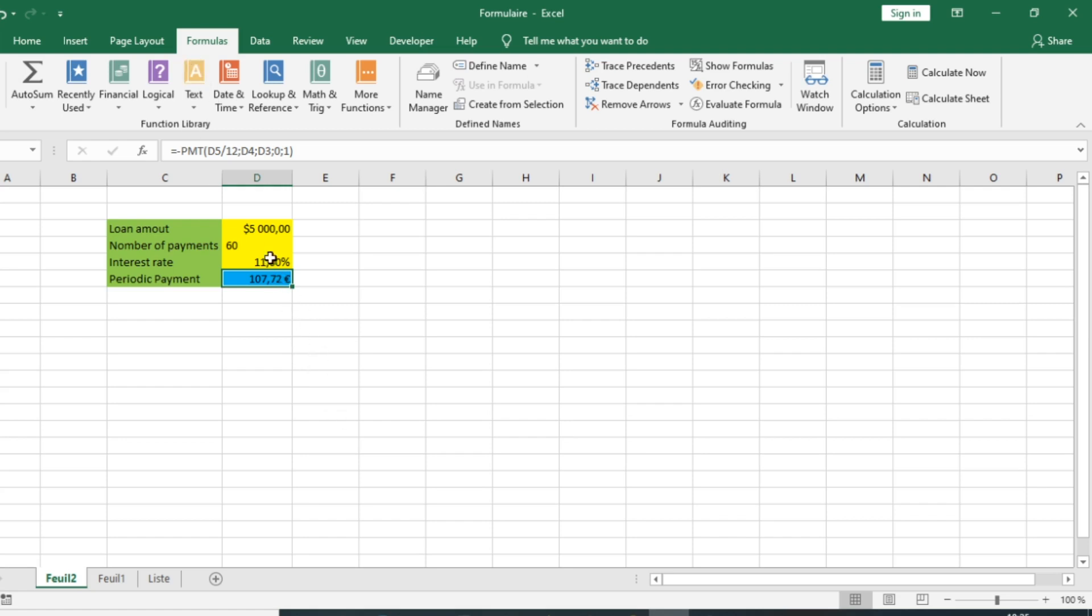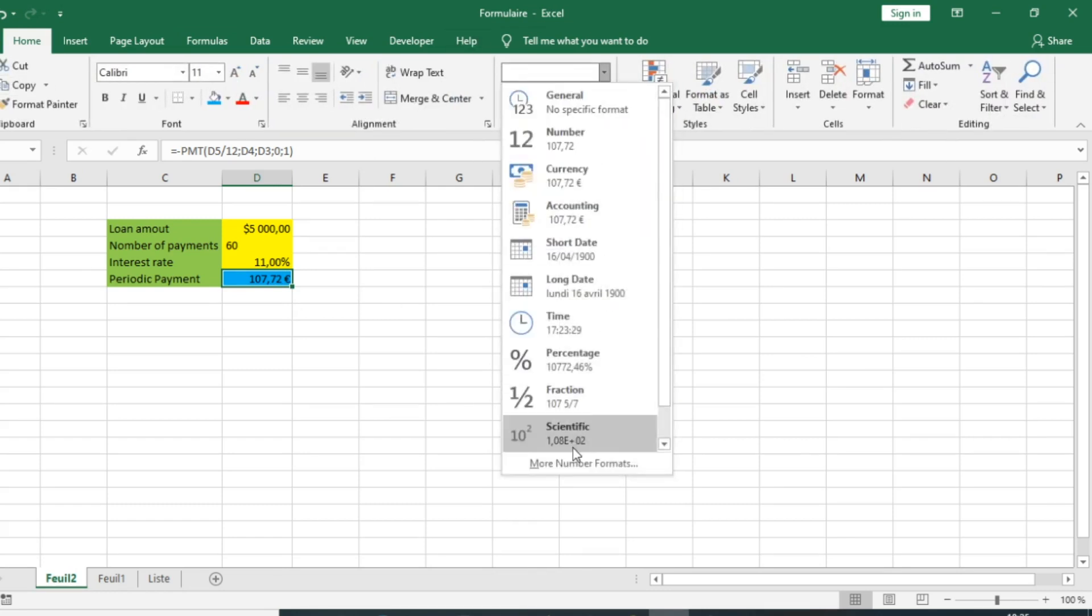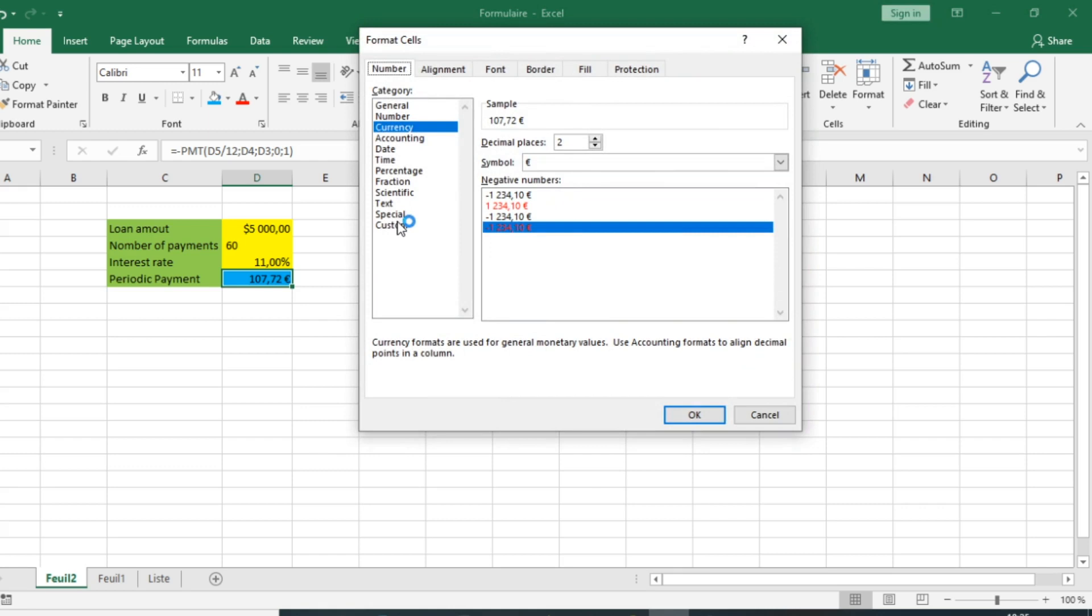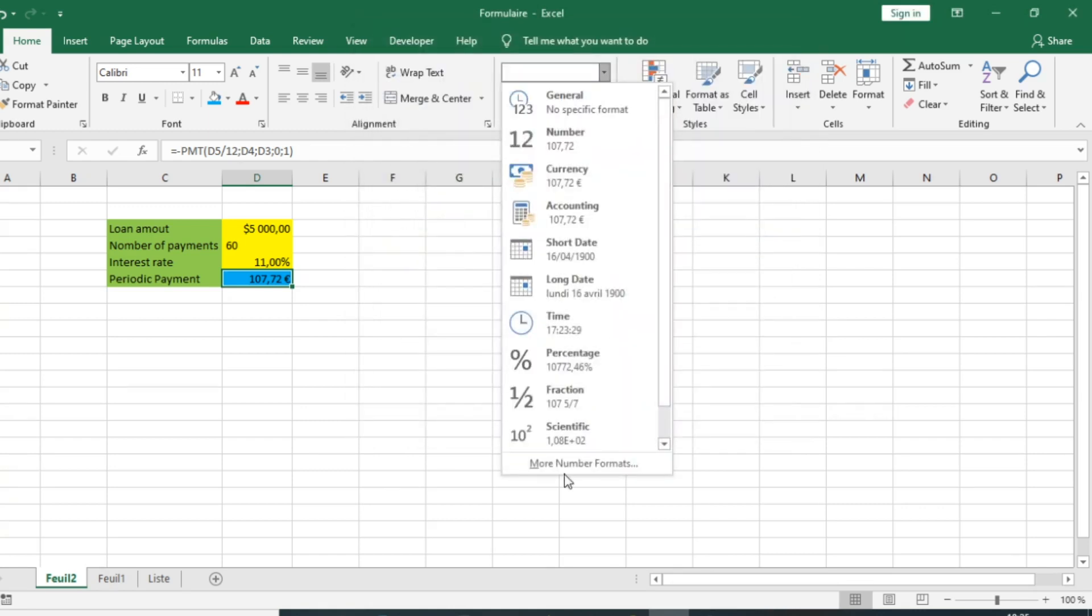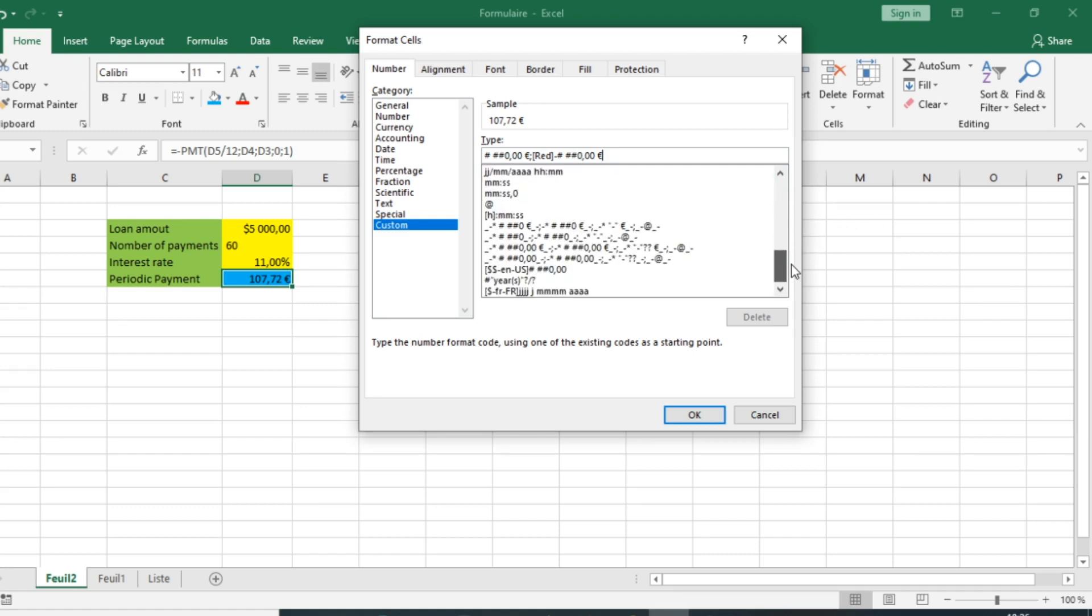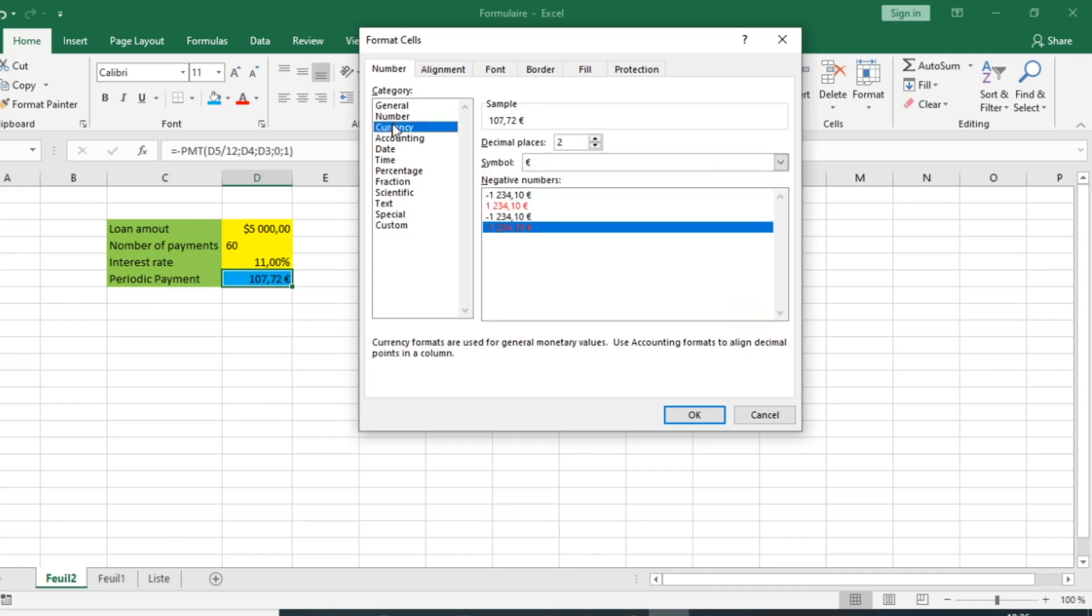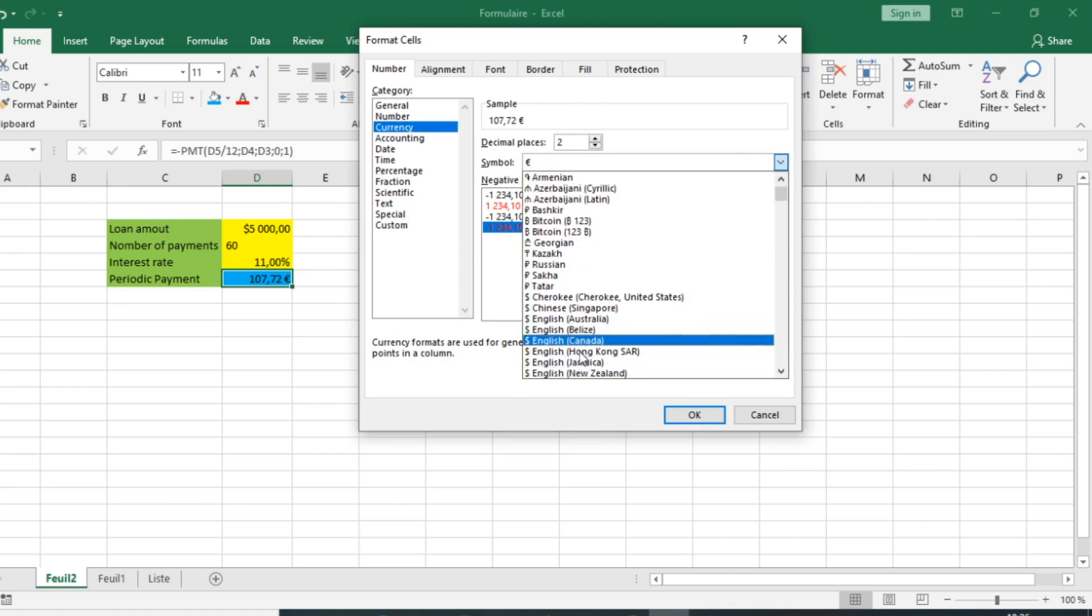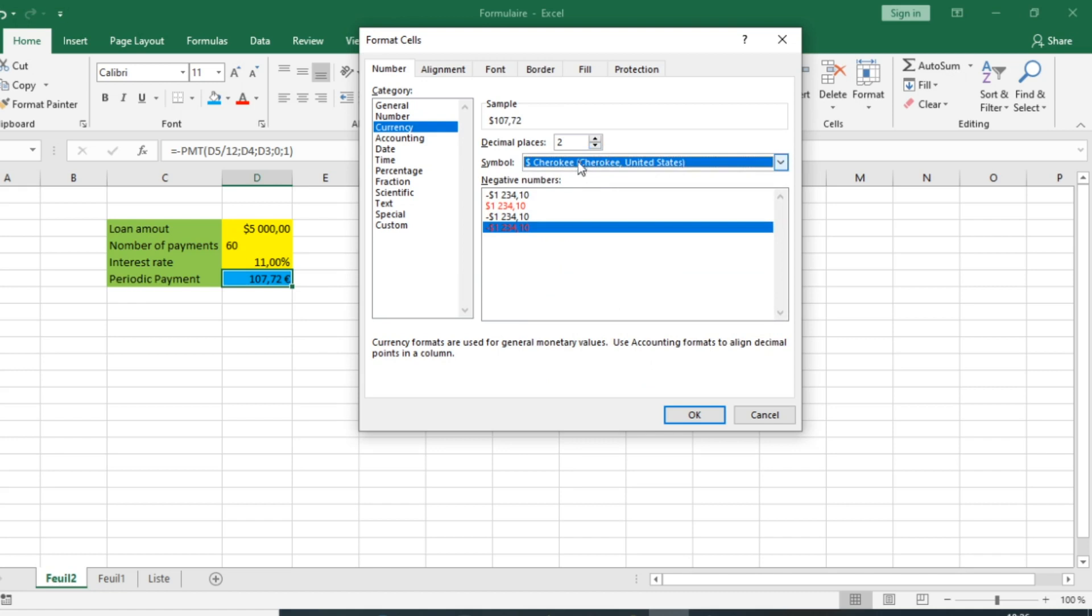I will go to Home, go to this section to select the number format. Go to Number and select Currency. Go down and choose the dollar symbol for the United States, then I click OK.